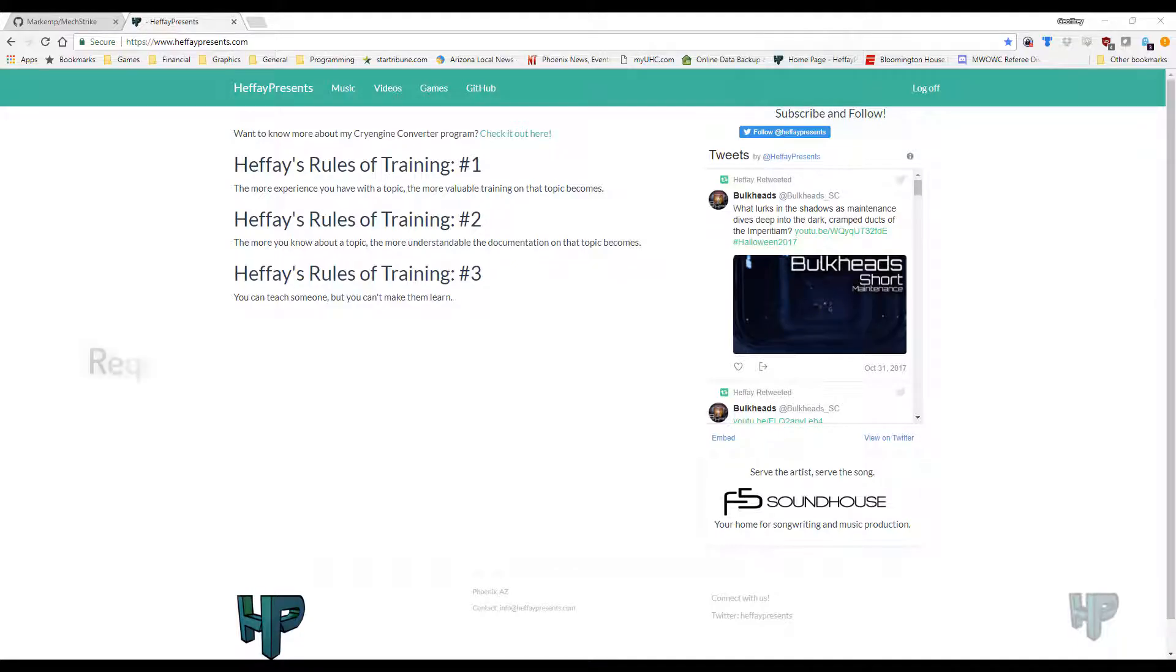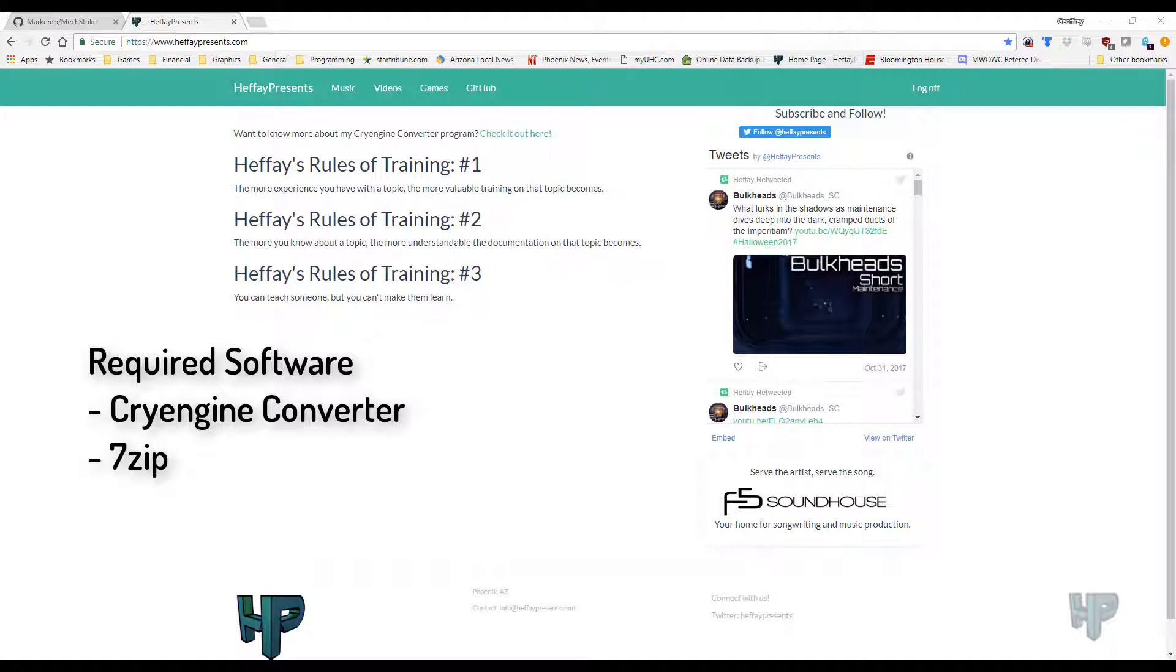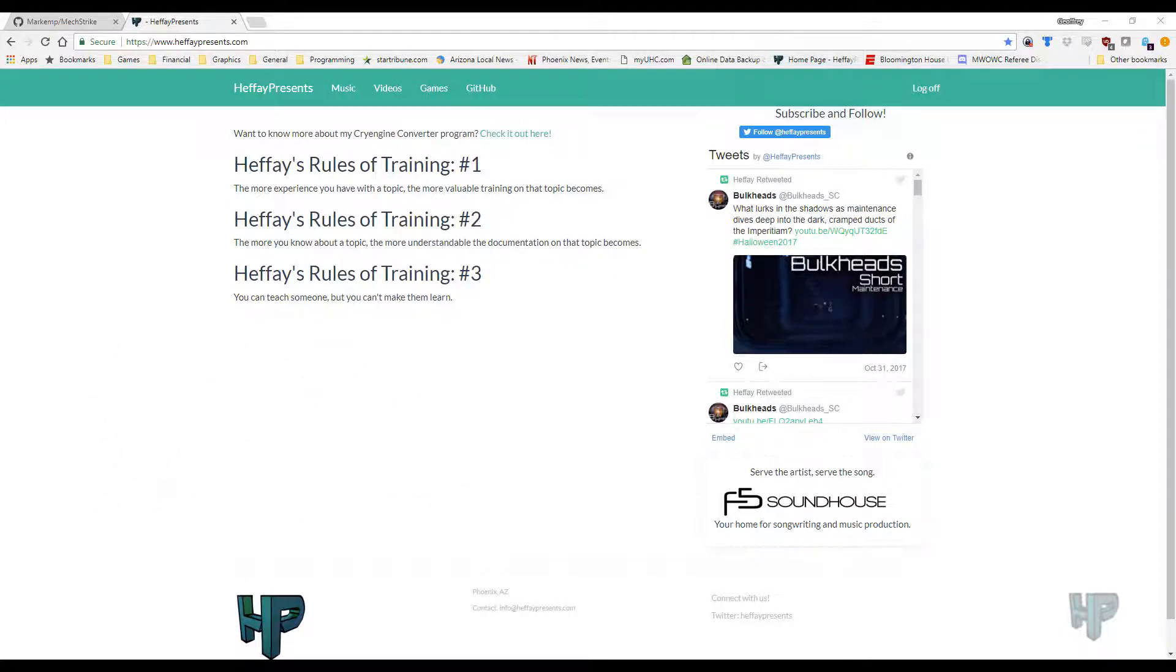Alright, let's get started. You're going to need some software to be able to convert these assets. I've written a program called the CryEngine Converter. You're also going to need an unzip utility. I like using 7-zip because it gives you the ability to just right-click on a pack file and extract the contents. You're going to be needing to run it on a machine that has PowerShell version 3 or newer. If you're running Windows 10, you should be fine. If you're on Windows 7, you should probably upgrade to Windows 10.